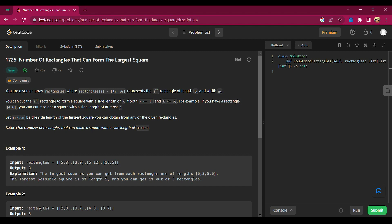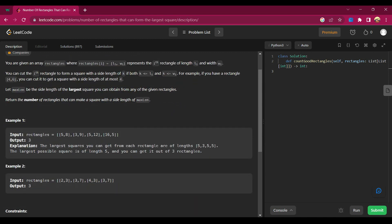Let's read the question to understand what they are asking. You are given an array rectangles where rectangles[i] equals [li, wi], representing the ith rectangle of length li and width wi. You can cut the ith rectangle to form a square with side length k if both k <= li and k <= wi. Let maxLen be the side of the largest square you can obtain from any rectangle. Return the number of rectangles that can make a square with side length maxLen.